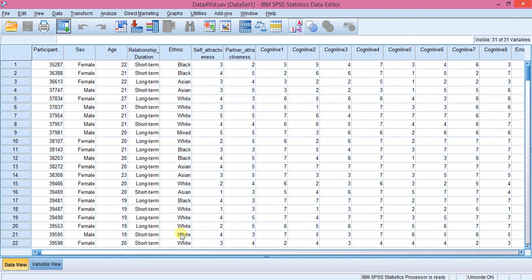So have a quick look here, these are my cognitives. It's five, five, four, seven, three, four, six, three.